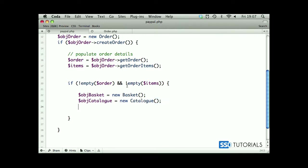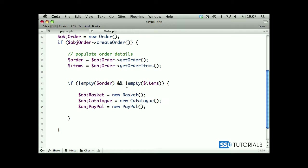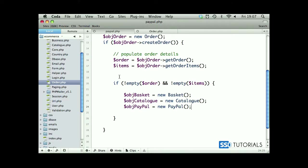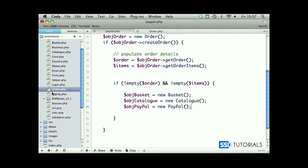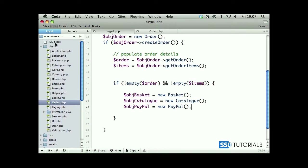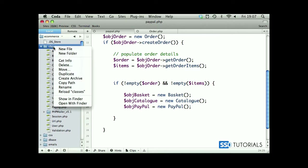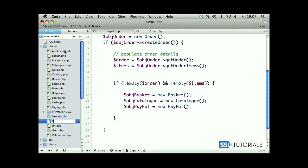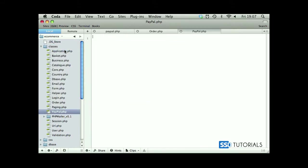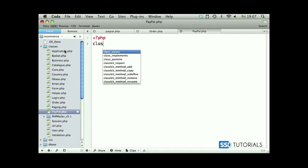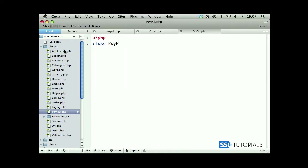Now we haven't got PayPal class created yet, so let's go to our file browser to our classes folder and let's create it now. So new file called PayPal dot PHP, and we start with open in PHP tag class PayPal. We're going to create a bunch of properties for this class first.